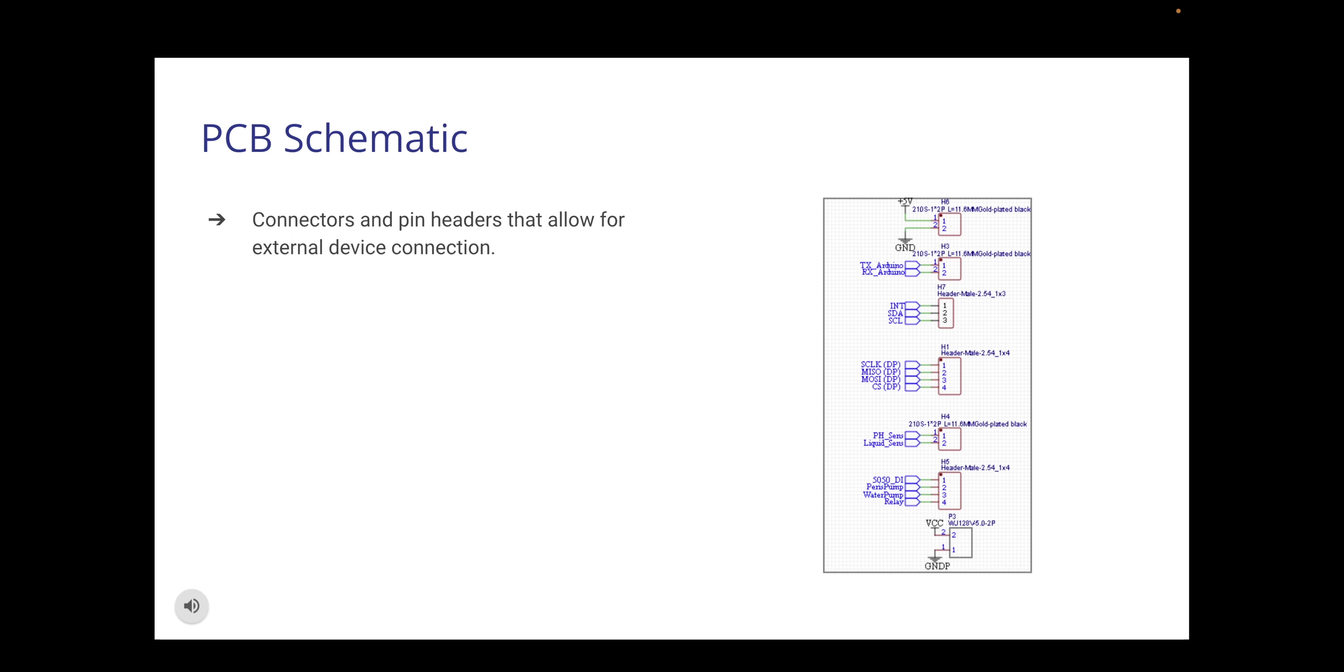These are the types of connectors and pin headers that allow for direct connection to external components such as both pumps, power supply, sensors, and microcontroller. The pin headers are rated 500 volts and the two pin connectors are rated at 250 volts.